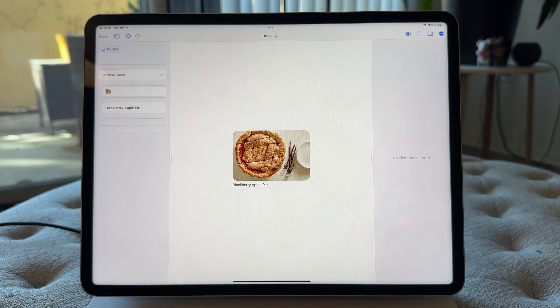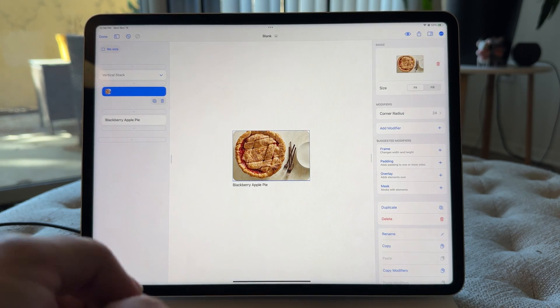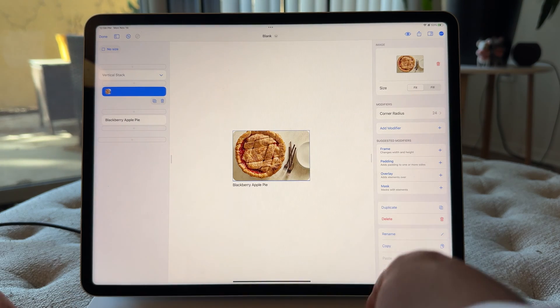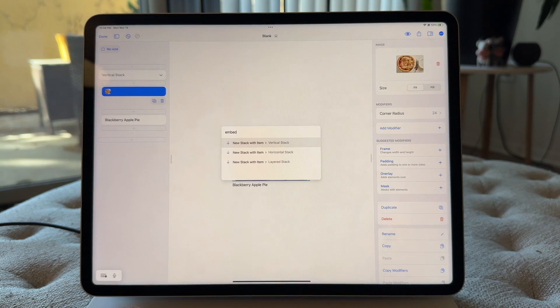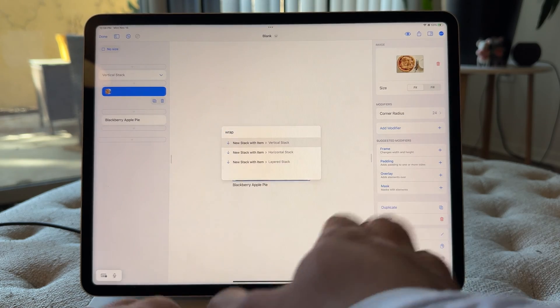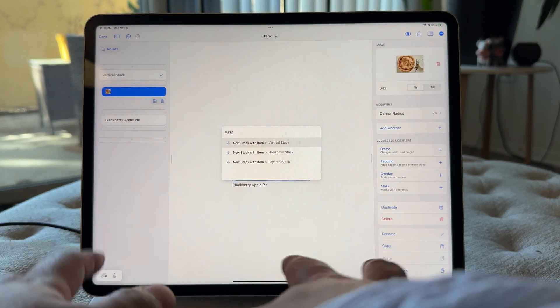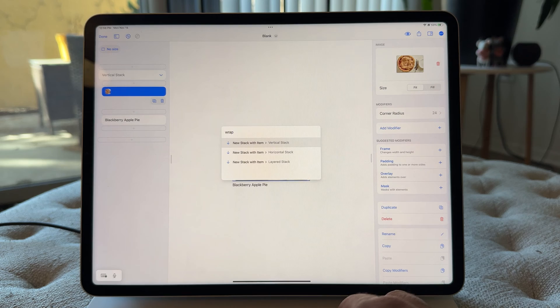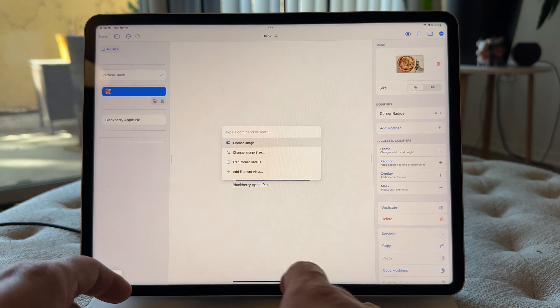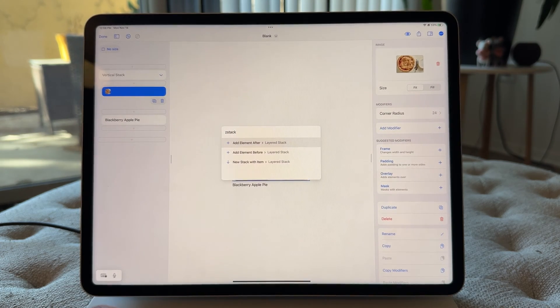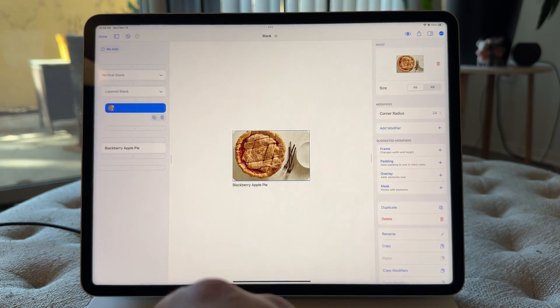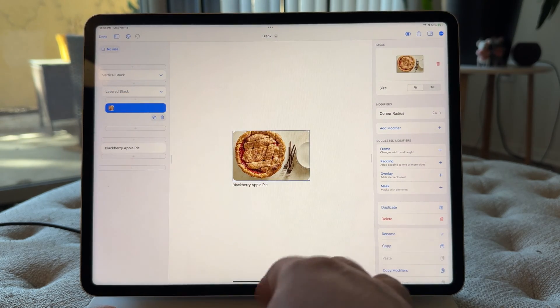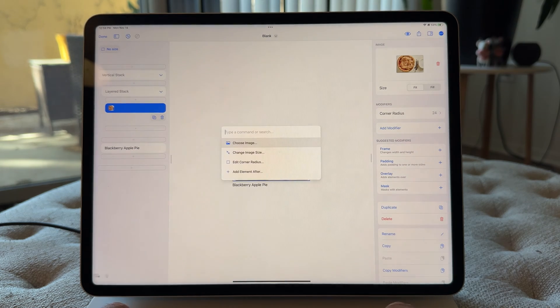So for this one, I'm going to do that same thing. I'm gonna embed. So I can just type in embed, or new stack, or even wrap. There's a lot of, I've tried to make it so a lot of different words will work for the actions. But basically we want to put this thing in a Z stack. So I'm gonna go Z stack. And we want to do a new stack with this item. And now we've got that pie image inside a Z stack.